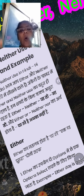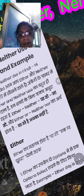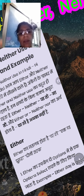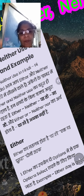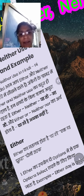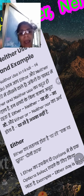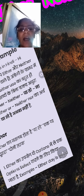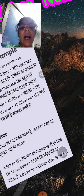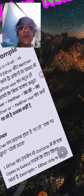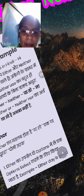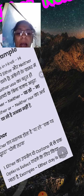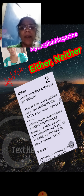Either, or — both make a choice. Either is used when there are options and we want to select anything. Then we say either. It gives a choice. Means our answer is in yes — we want to give an answer in yes. So either is a positive choice.